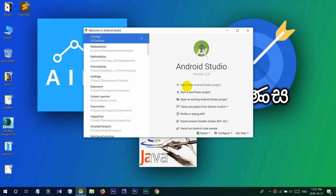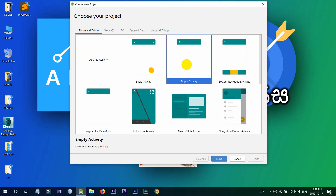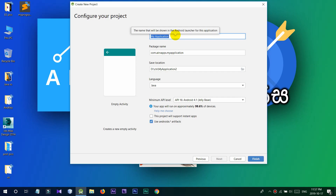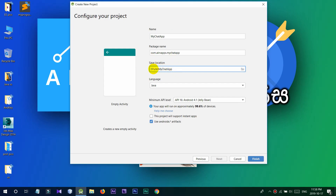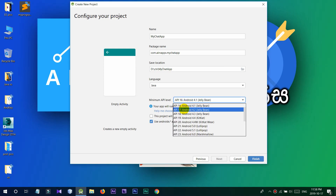Now let's start this video. I will save the project and select the language and select Java. Then there is a minimum API level — when we run the app there is a minimum Android device requirement. We will select the API level, select the Jelly Bean version, then select the minimum version, and we will finish this project setup.